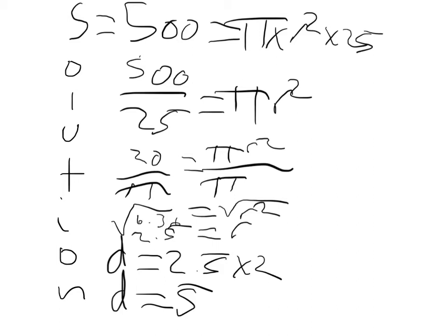Square root of 6.36 equals square root of r squared. 2.5 equals r.